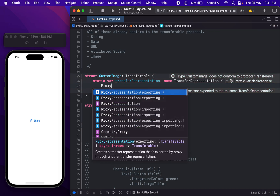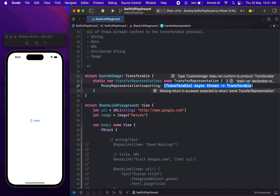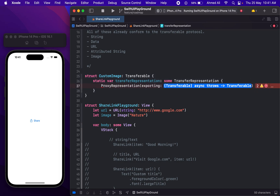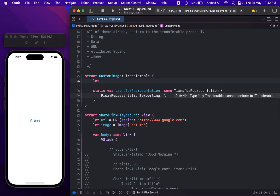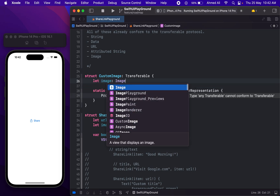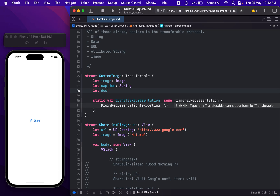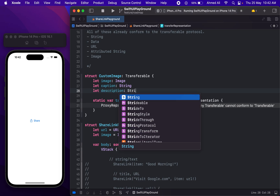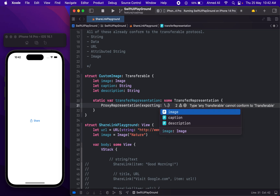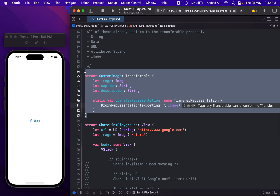Further we can explain what we are going to export and import — we are just going to use exporting here. We don't have any data yet, so let's first create some. Now we have an image property, a caption of type String, and a description of type String. Then we use backslash .image so we are going to export the image from this.